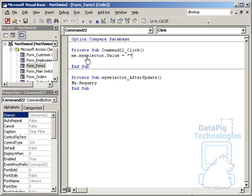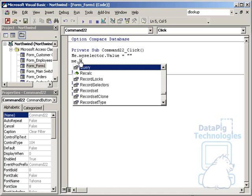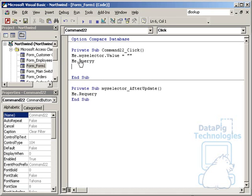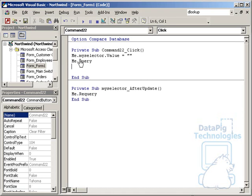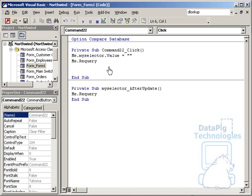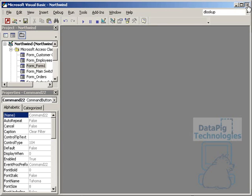What that will do is the next time the form re-queries, it'll basically say that the company ID has to be empty string and wildcard, so anything, so that means it will remove all the filters.